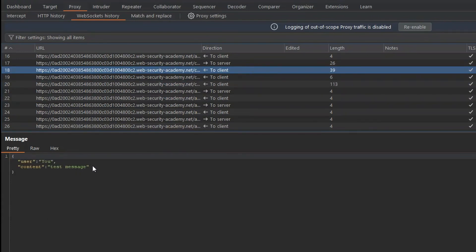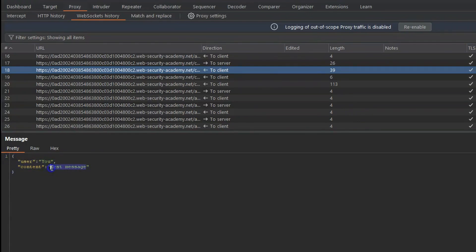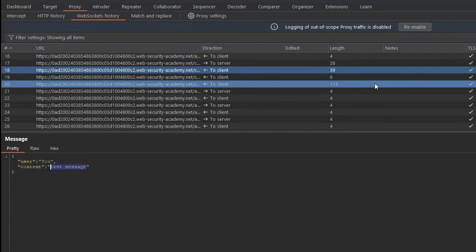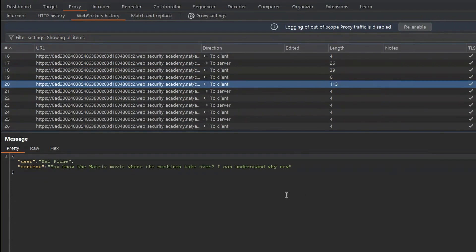first of all, here we can see our message sent as part of a JSON object. We can see our message is part of the content key here. And we can also see the response from the server sent via WebSocket, again, using the same JSON object notation.